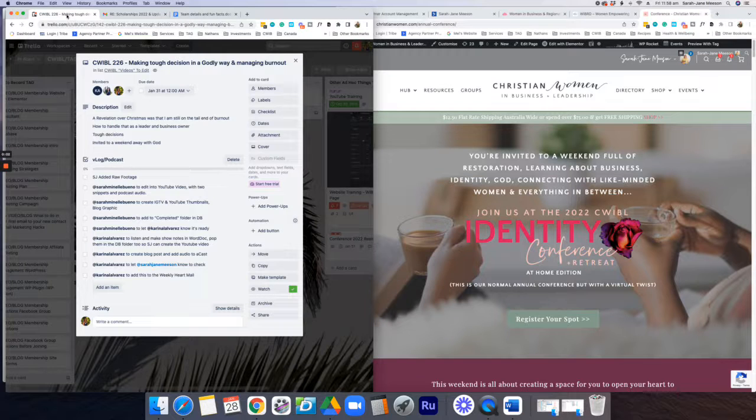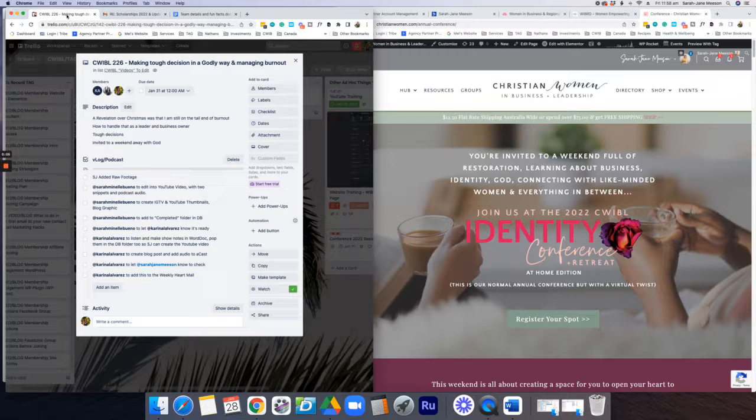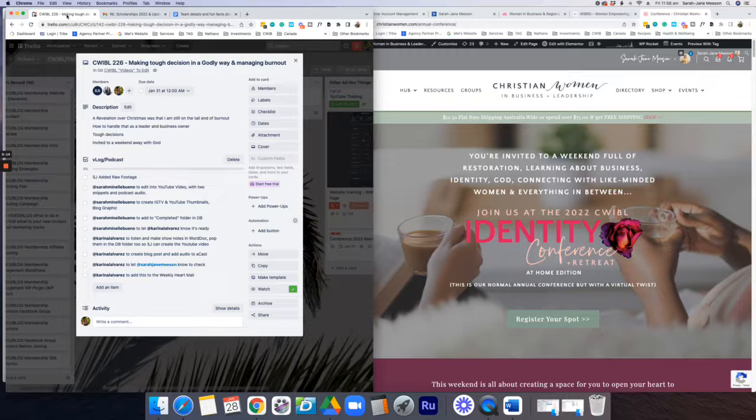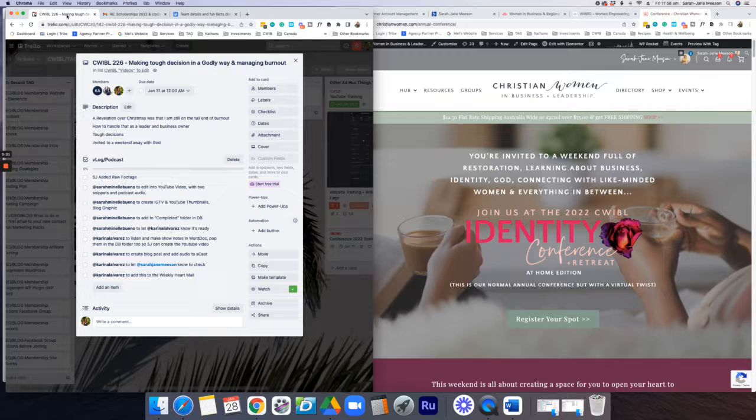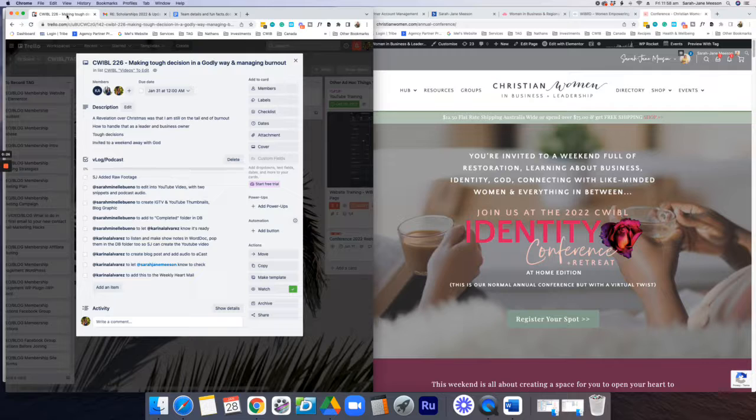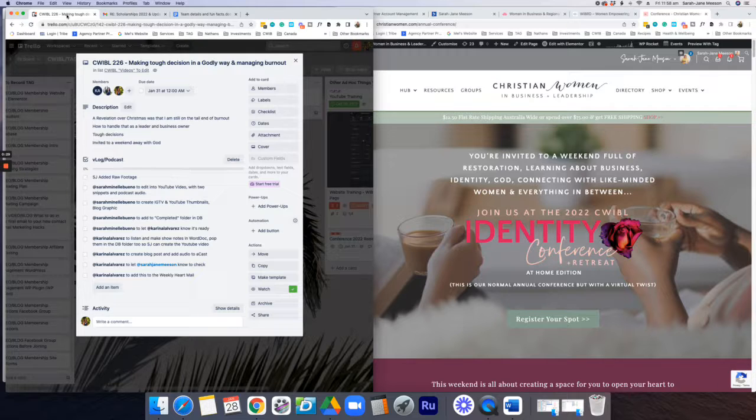Recovering from burnout and managing our leadership and business can be something that's quite challenging and not really spoken about too much. So in today's podcast, I wanted to touch on quite a few things. We'll see where this podcast takes us. But talking about leadership, being a business owner and burnout, handling tough decisions in a godly way when we need to make them.